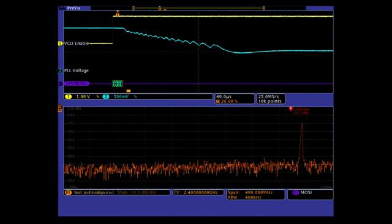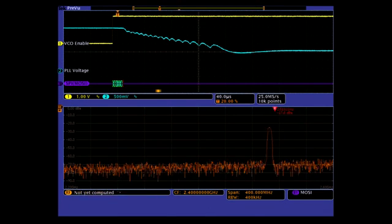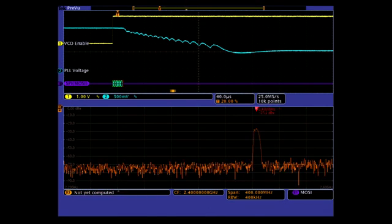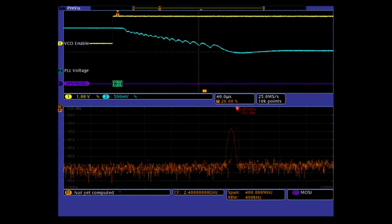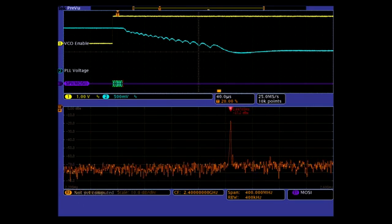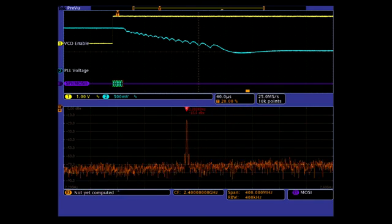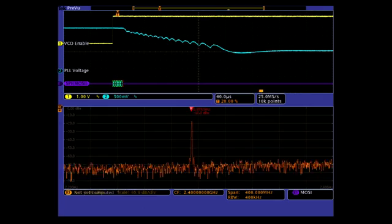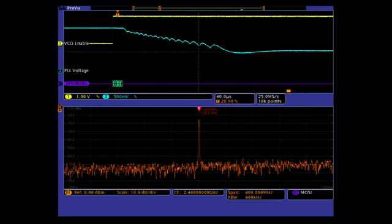Trigger on analog signals, digital signals, bus values, or RF parameters and capture all of them in one synchronized record. Easily measure timing relationships between time domain signals and RF signals.